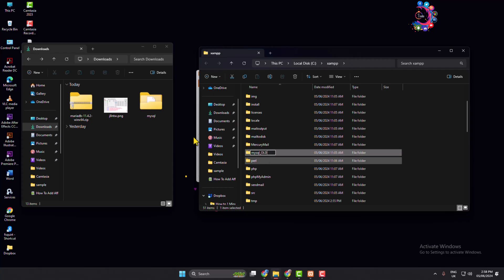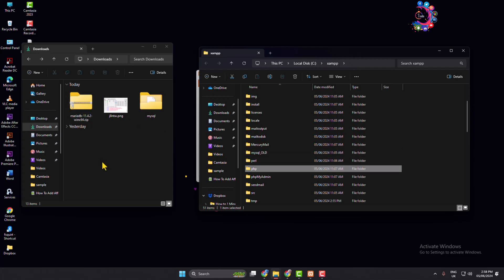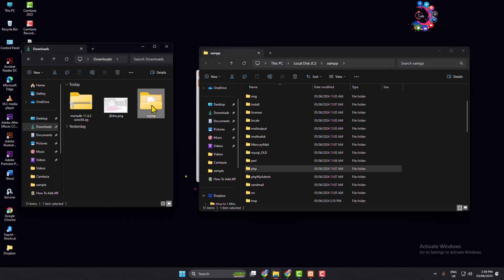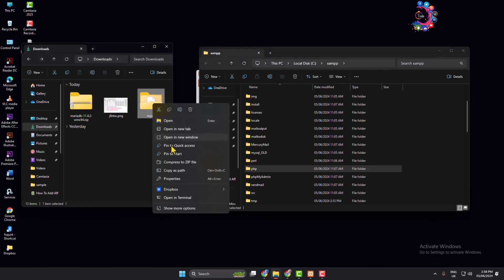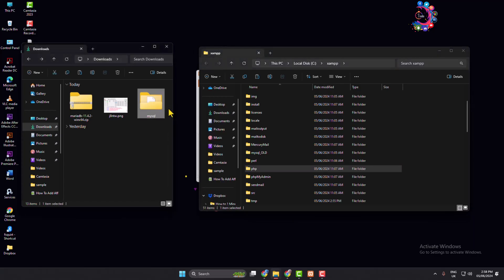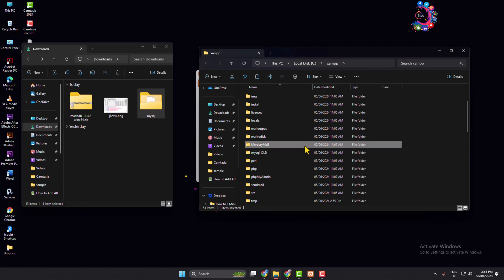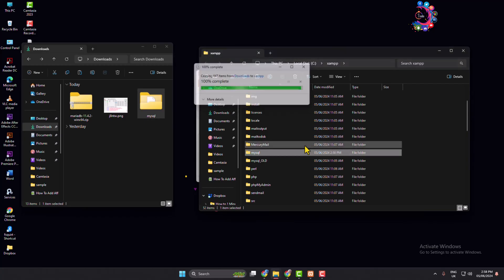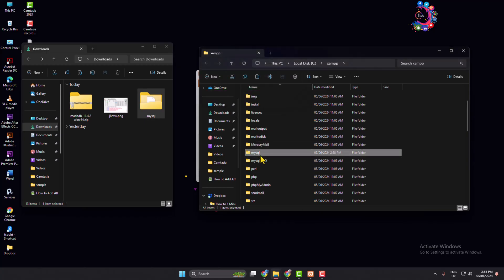Now from your downloaded folder, copy the new mysql folder and paste it into the XAMPP folder.